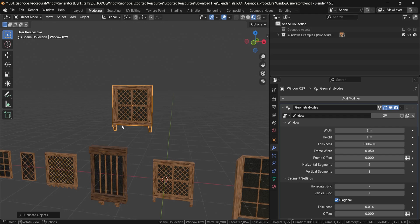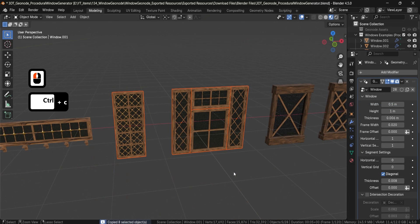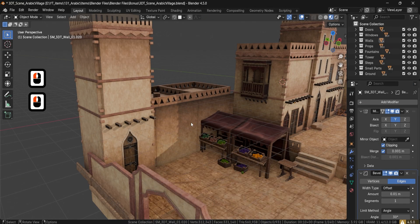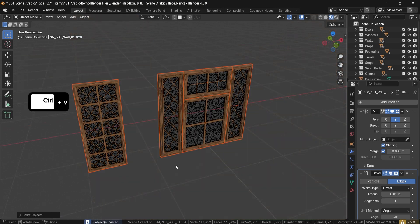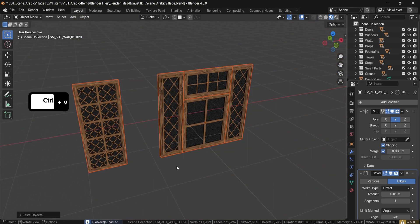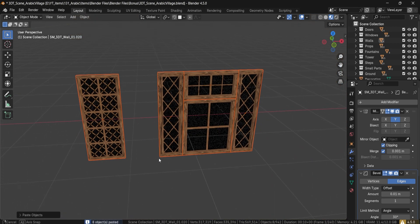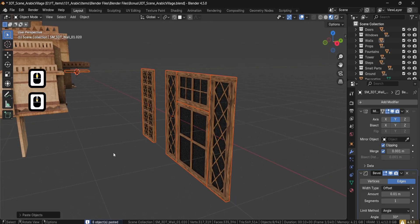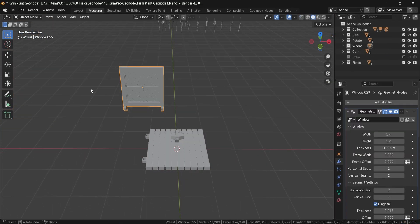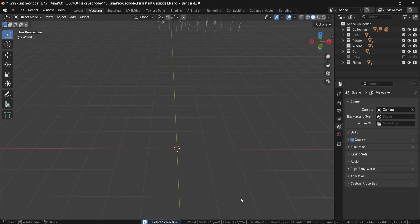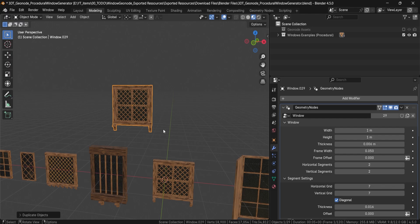A quick tip: if you want to drag this onto a different scene, all you have to do is use Ctrl+C to make a copy, then go to your own scene and click Ctrl+V to paste it with all the necessary components that the window is using.